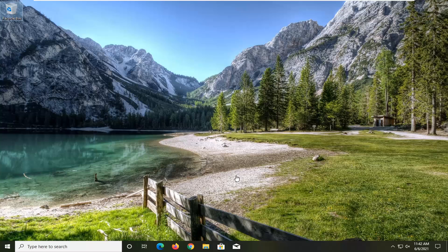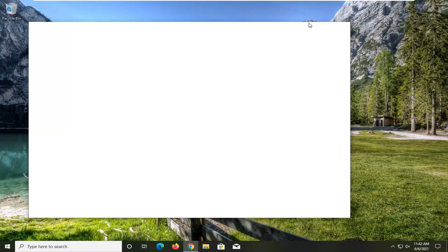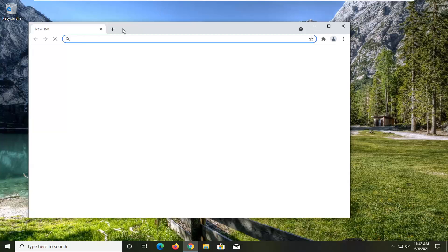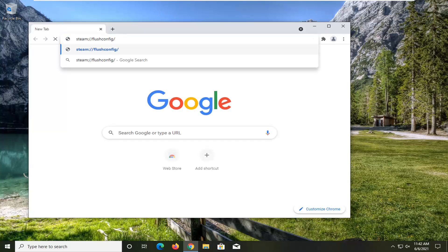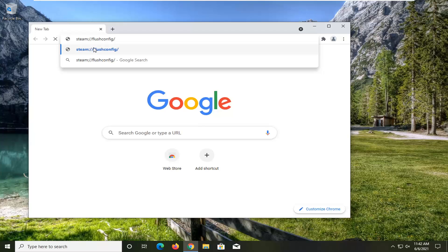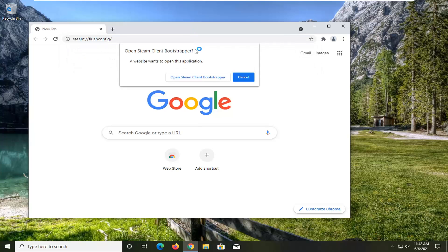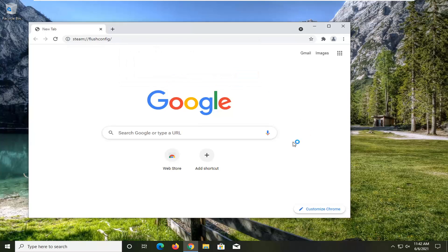All you have to do is open up a web browser, it doesn't really matter which one, and you want to paste in the address I have: steam colon forward slash forward slash flushconfig and then space forward slash. Hit enter, and go ahead and select open Steam client bootstrapper.